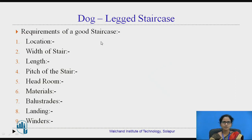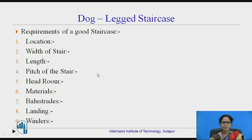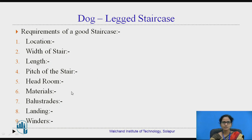These are the requirements of a good staircase. Location: a staircase should be located for quick and easy access. Width of the staircase should be 1 meter for residential buildings. The pitch should be approximately 30 to 40 degrees. The headroom should be not less than 2.15 meters. The materials used should be steel or teak wood. The landing should be 1 meter. Winders are used in the staircase for changing the direction of the flight.